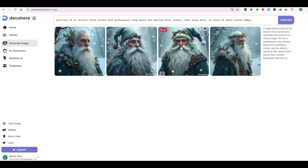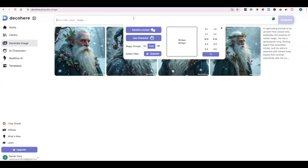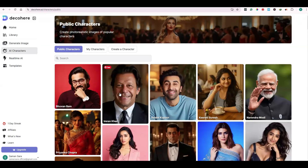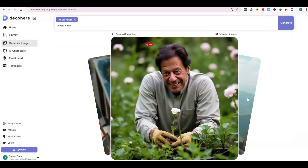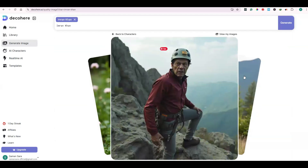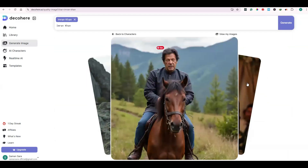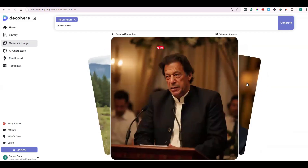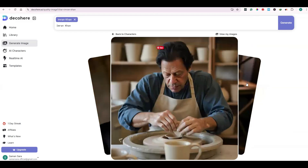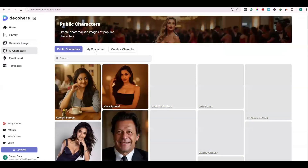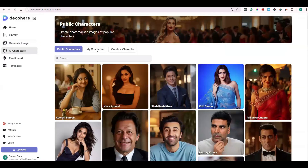If you want to use a character, click on Use Character. Here you can see different characters that are being generated by AI. Use any one of them and you can get different variations of that character generated by AI. As you can see, these images are realistic and no one can identify whether they are generated by AI or they are real.